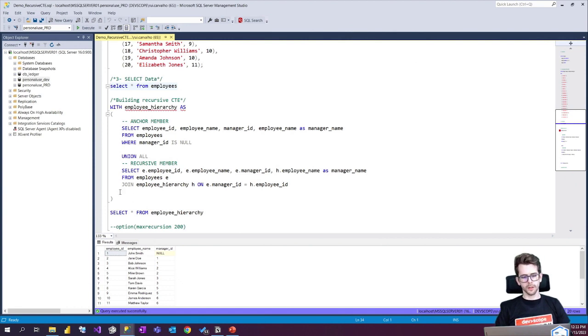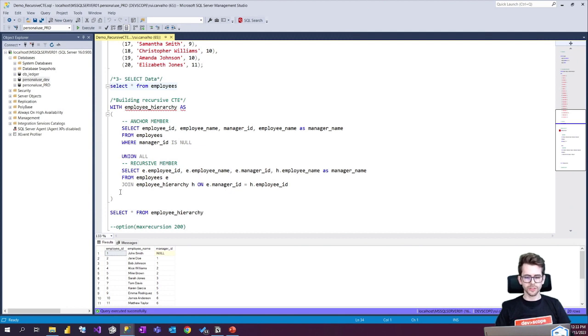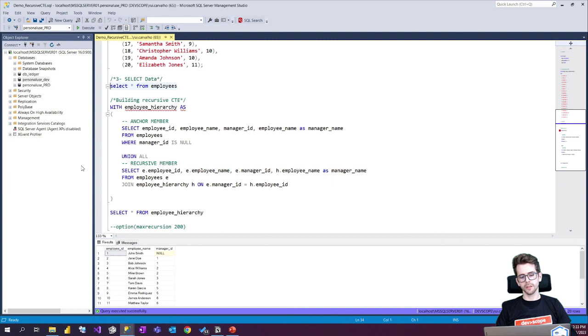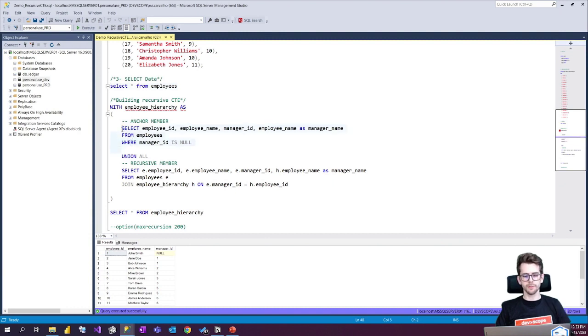So the CTE is defined using the WITH keyword followed by the name of the CTE. We're gonna call it the employee hierarchy.